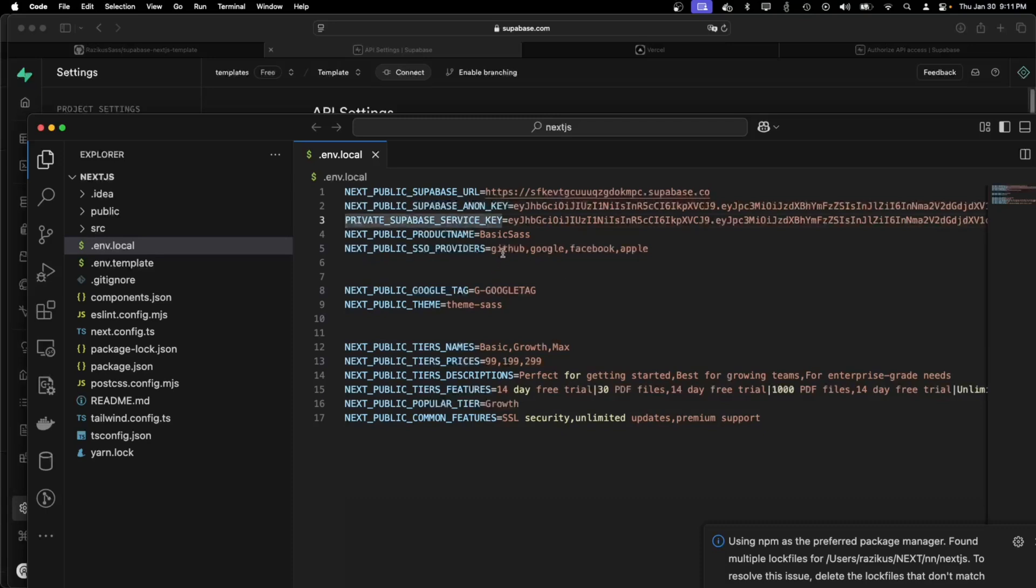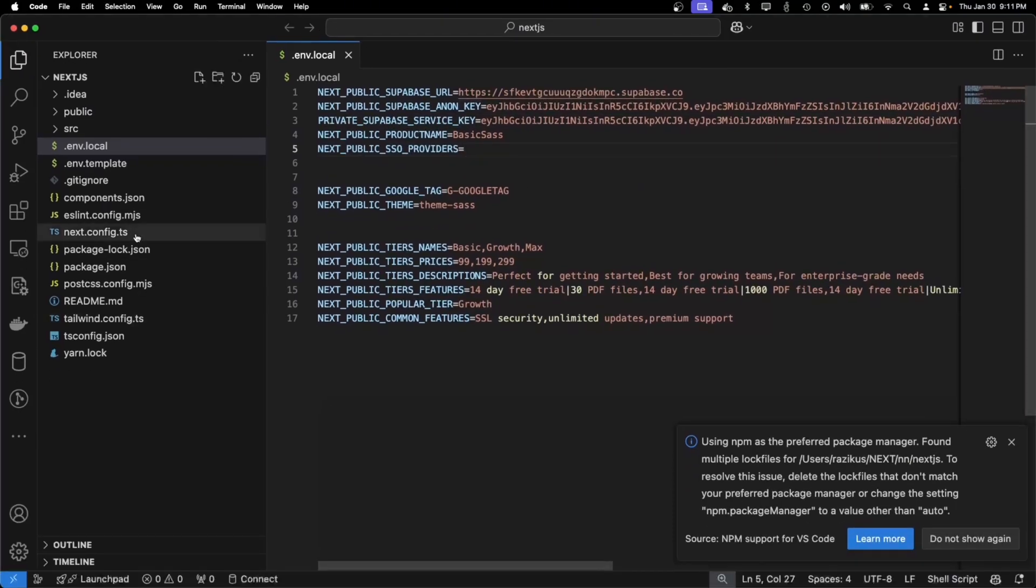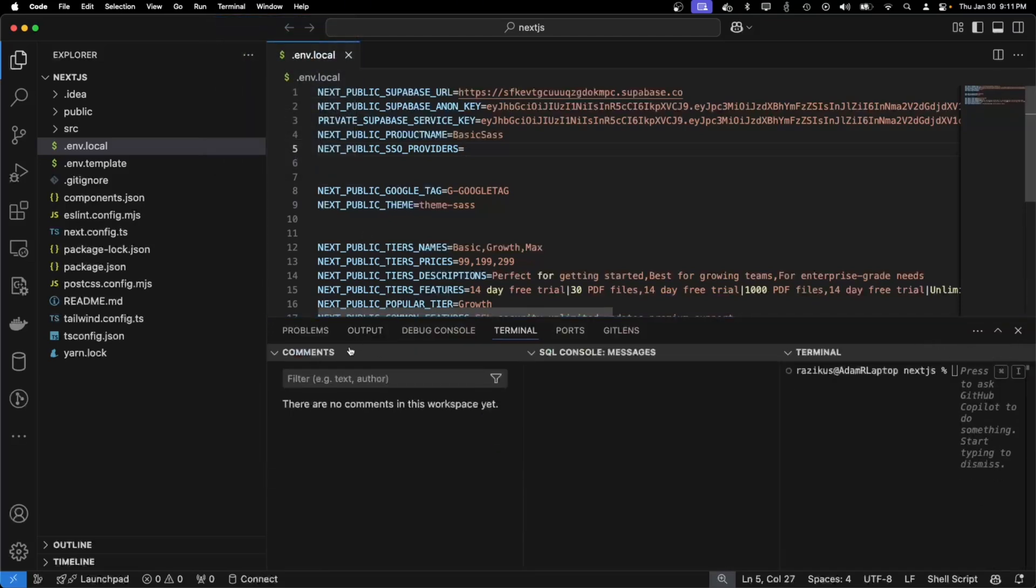For now I will remove the SSO providers since I don't have them. And I can verify that everything should work now.